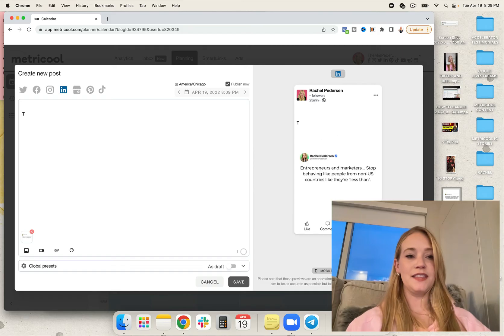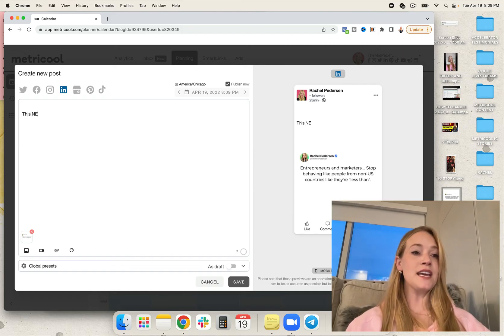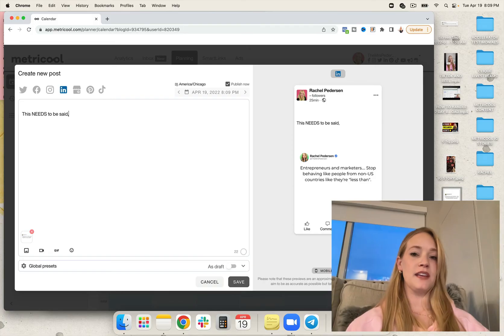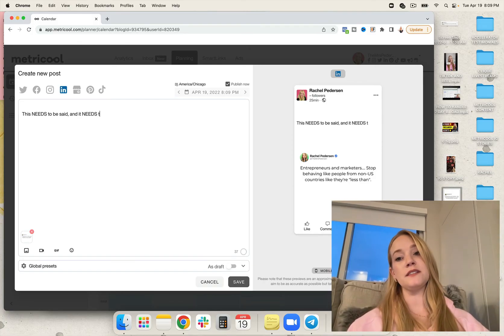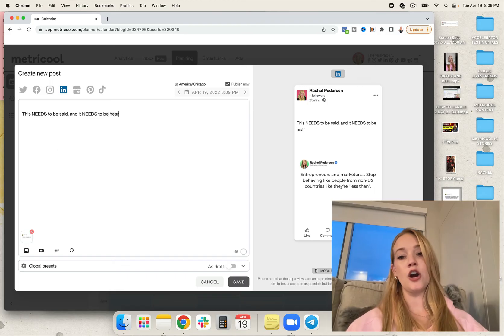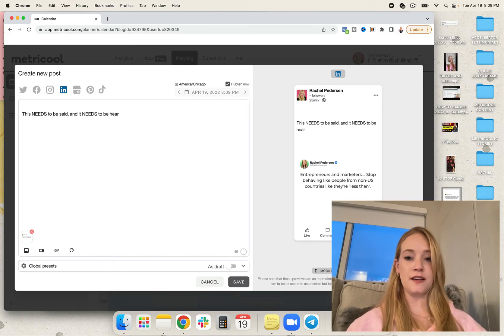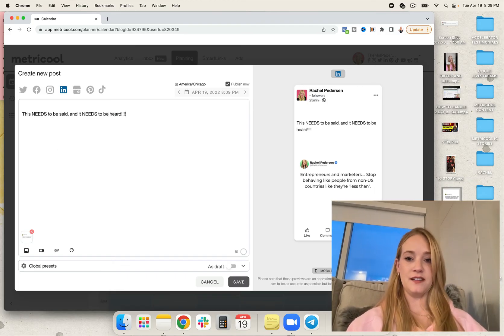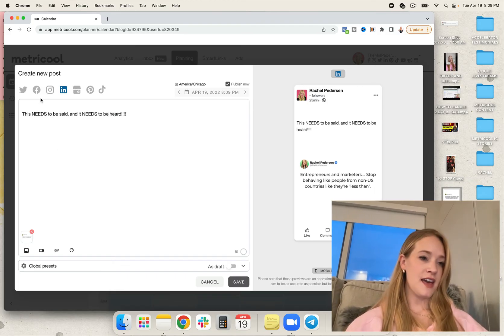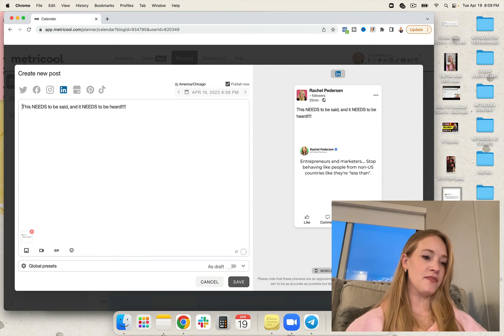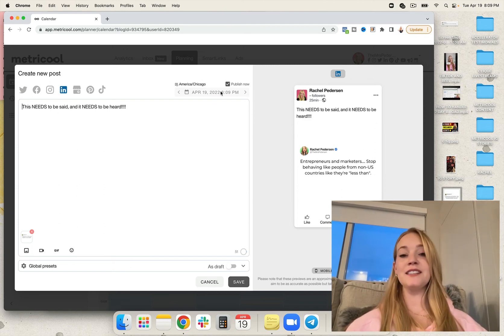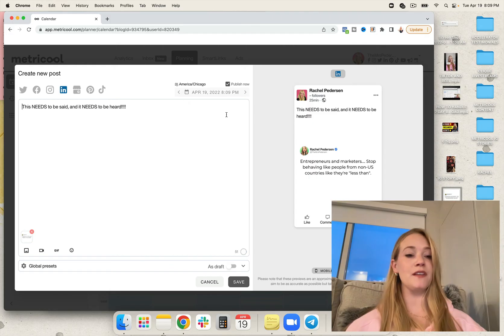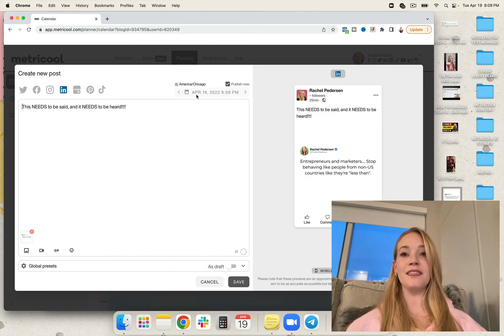So this needs to be said, and it needs to be heard. Let's remove the extra line. Boom. We can schedule this at any time, on any date, specifically for LinkedIn.